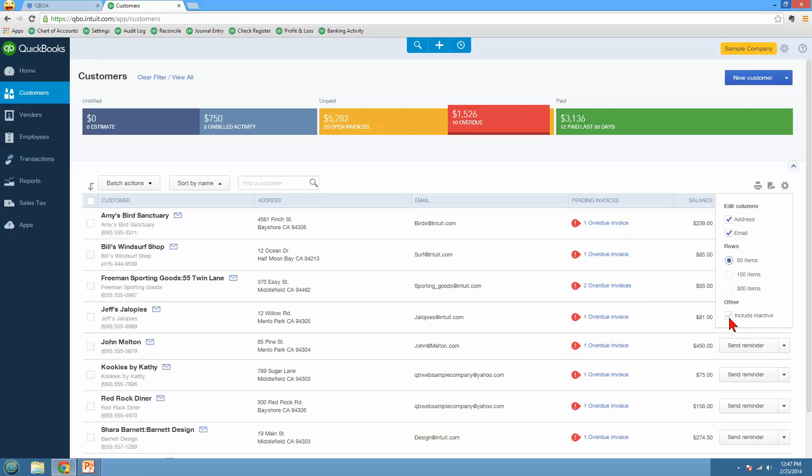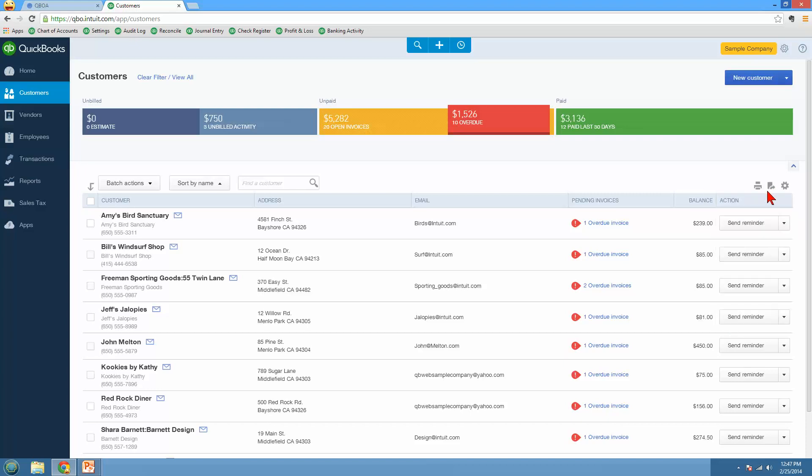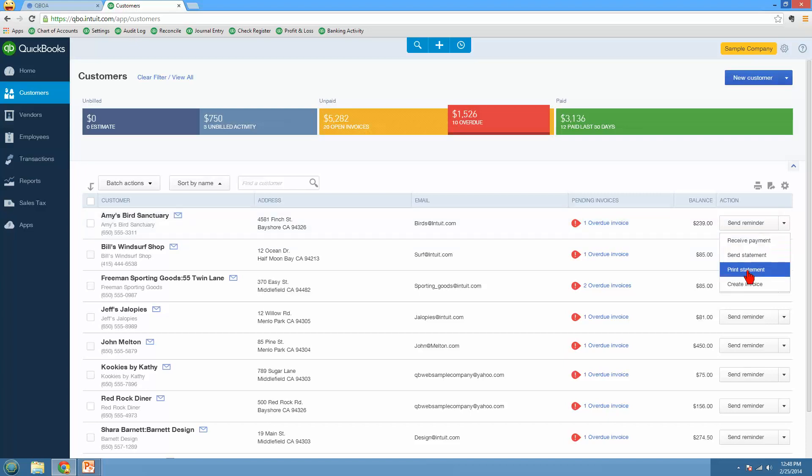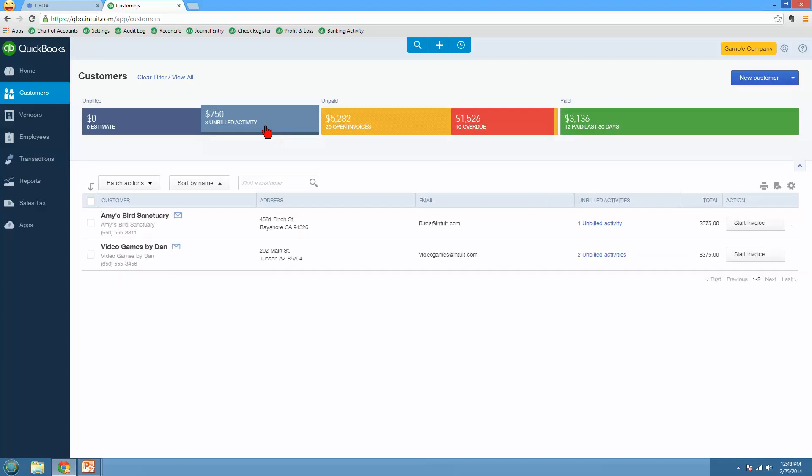You can include inactive customers if you want. You can print this list and you can also export this list over here on the right. And this, again, is the same in the vendors or suppliers if you're looking at it from another country. You also can go ahead and directly do some things from here. So it can be your dashboard where you could go ahead and receive payment or print the statement or whatever. Or like if we had unbilled activity showing, we could come over here and start the invoice from that.